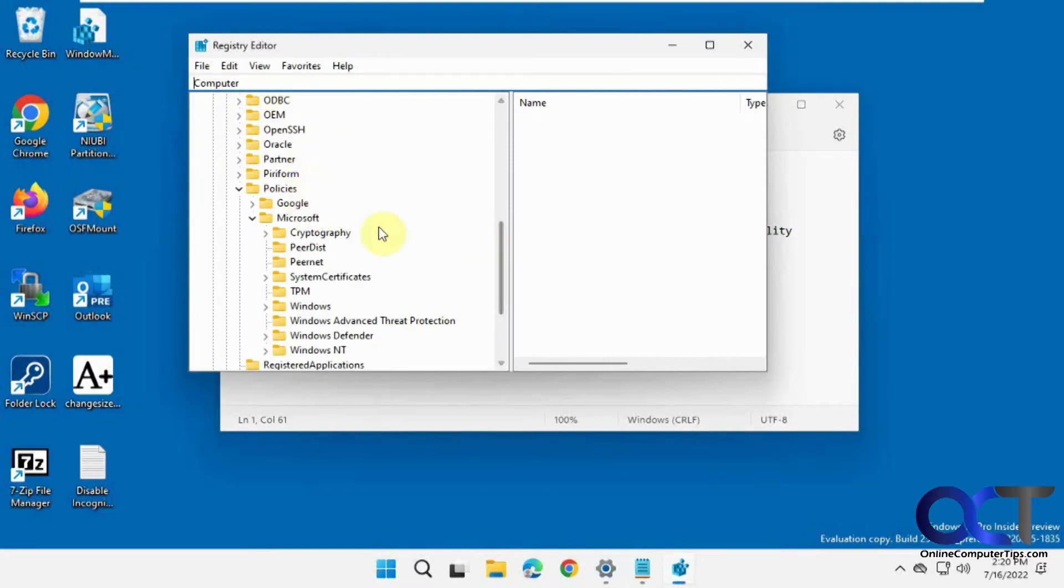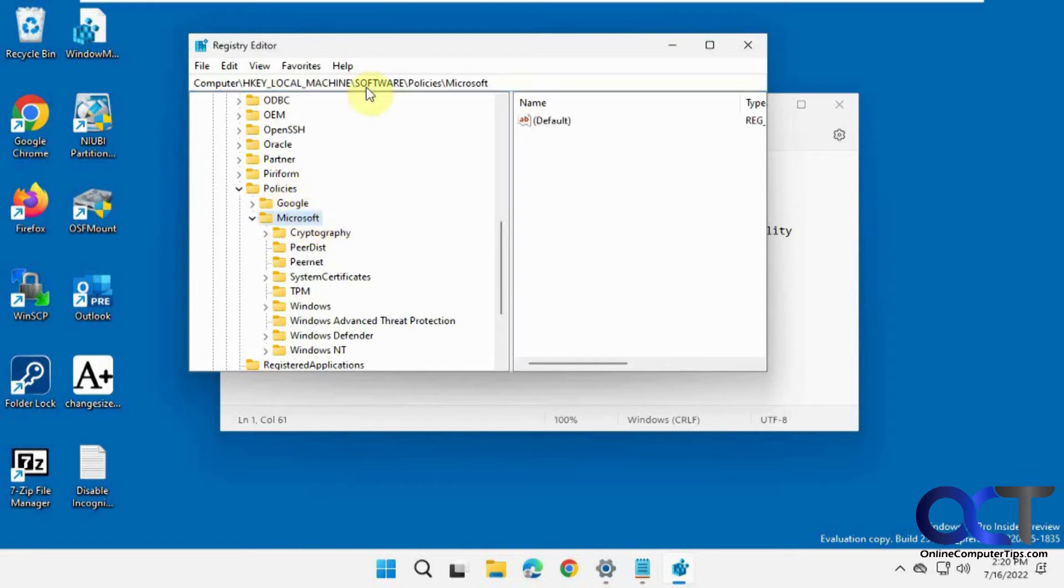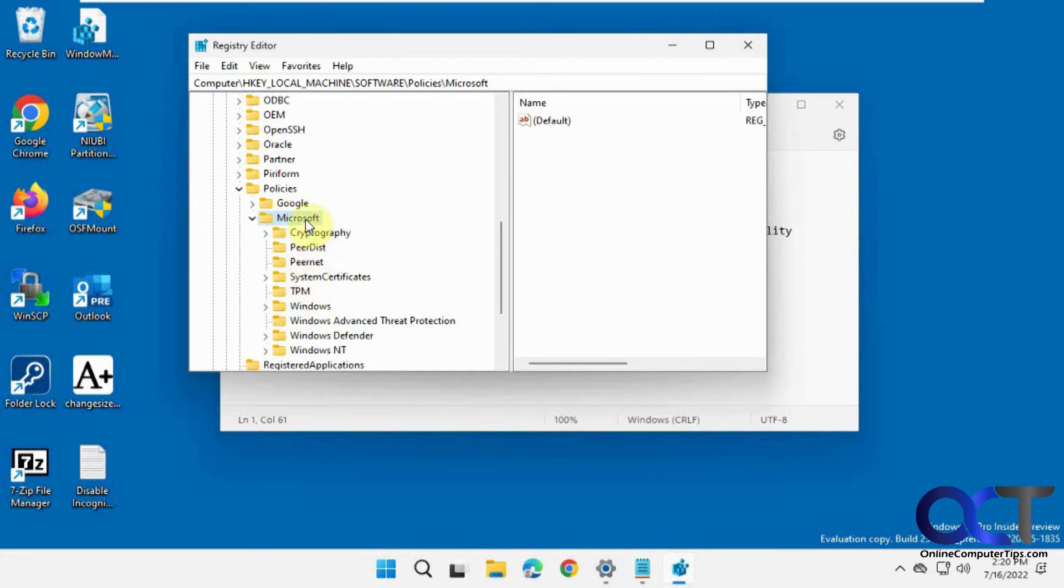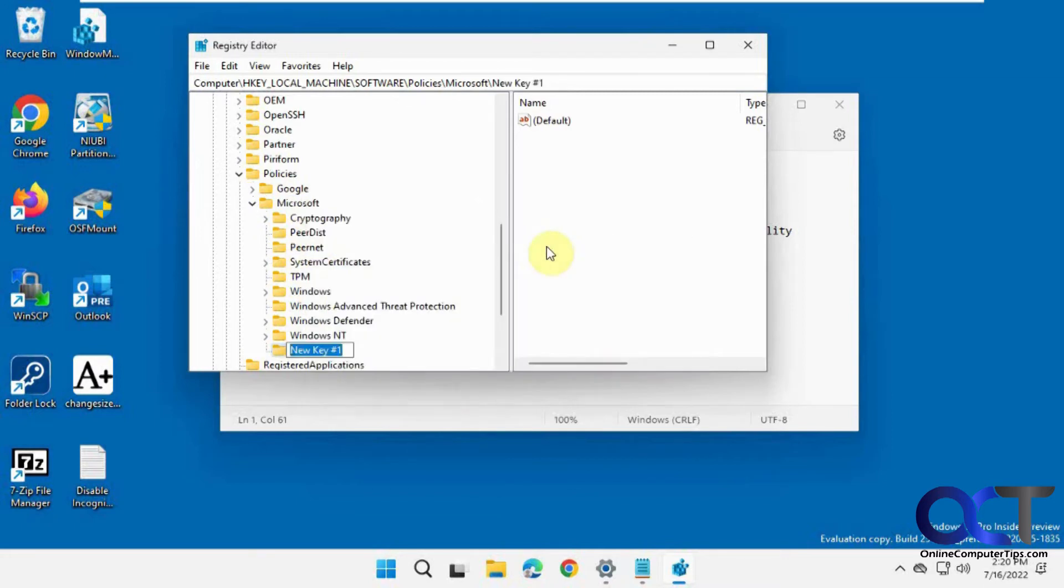So it's under Policies and then Microsoft. And what we want to have is an Edge key. So if we don't have an Edge key, you're going to need to right-click on Microsoft, New Key, type in Edge with a capital E, press Enter. So now you have the Edge key.